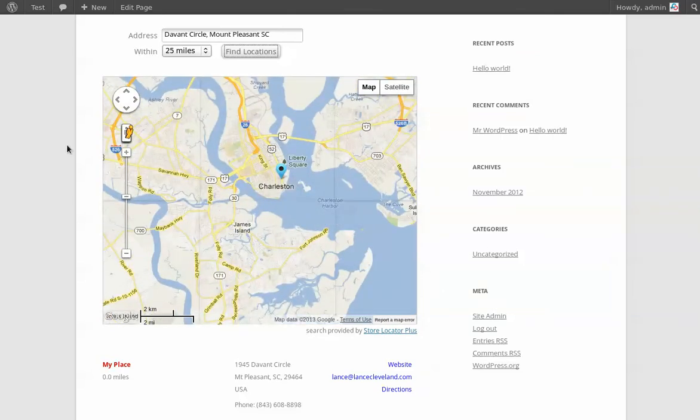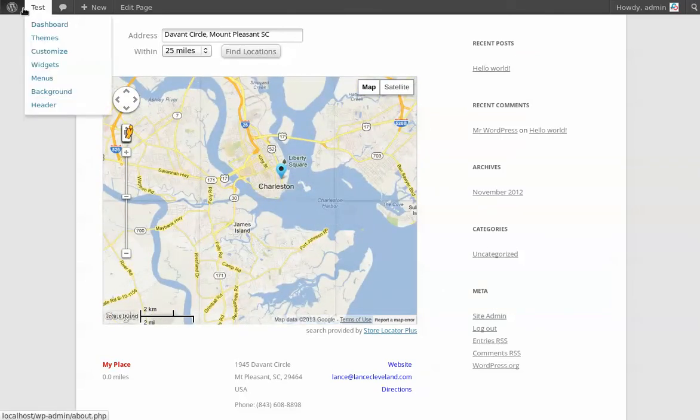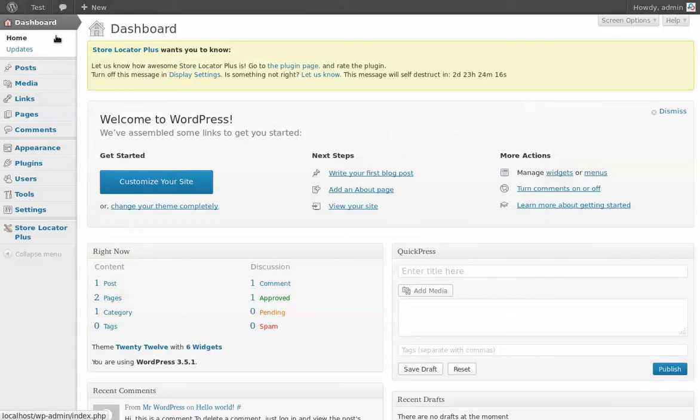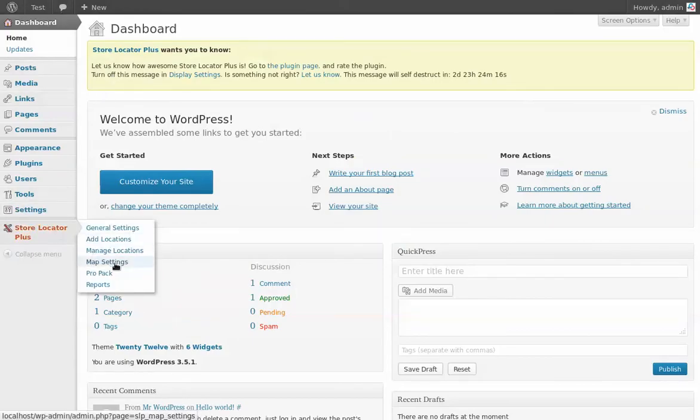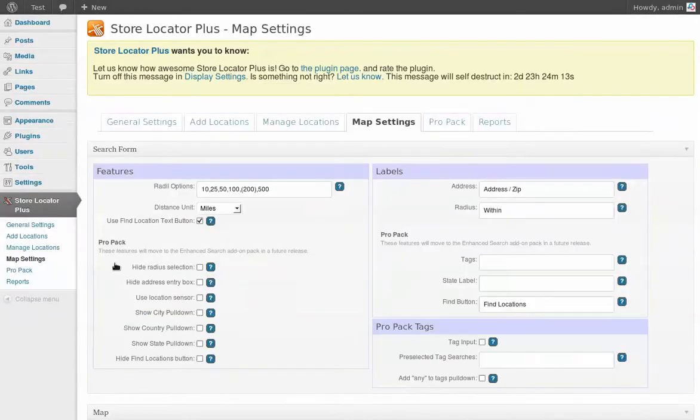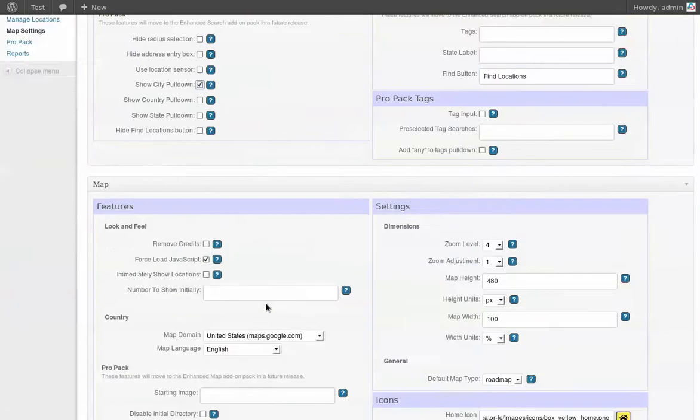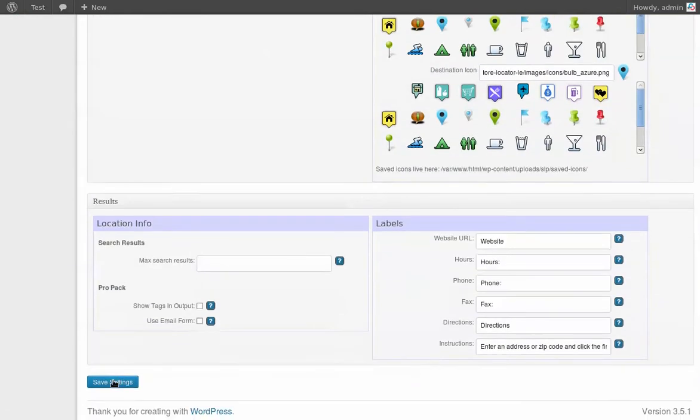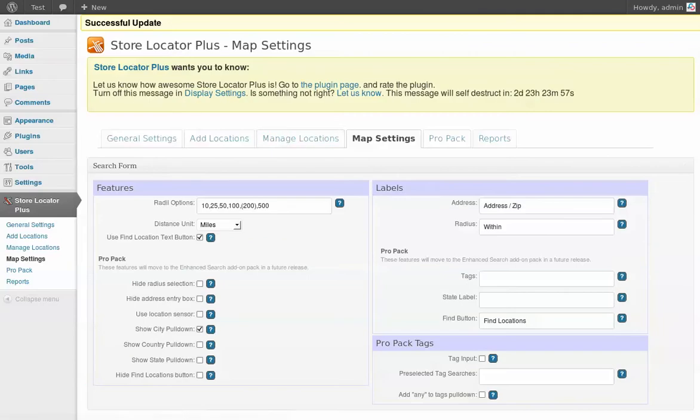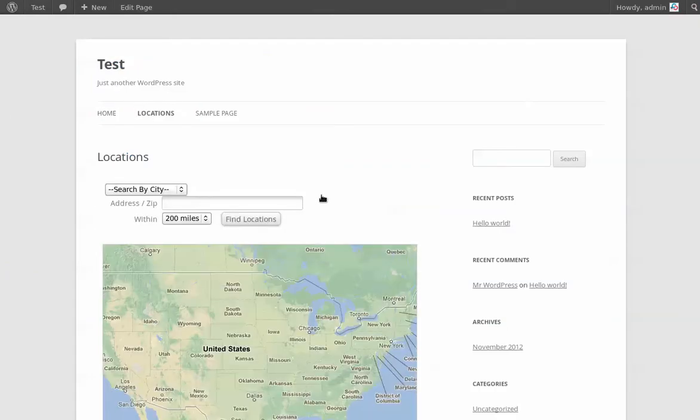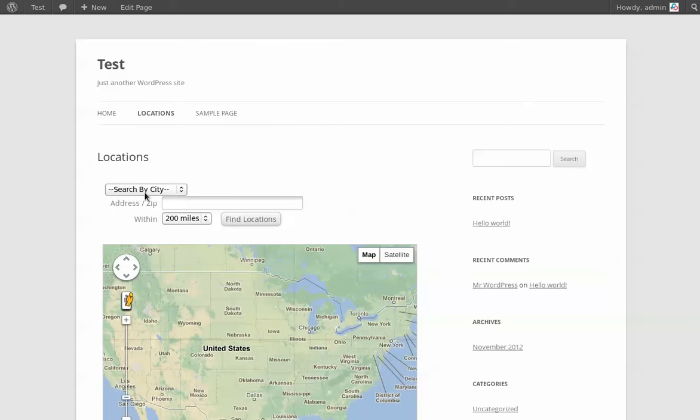So what I'm going to do is I'm going to modify this now and I want to present the user with a list of all the cities and states that we have locations and kind of coach them along the way to let them know where we exist. So I'm going to go down here and I'm going to show the city pull down. I just check that off and save that setting.